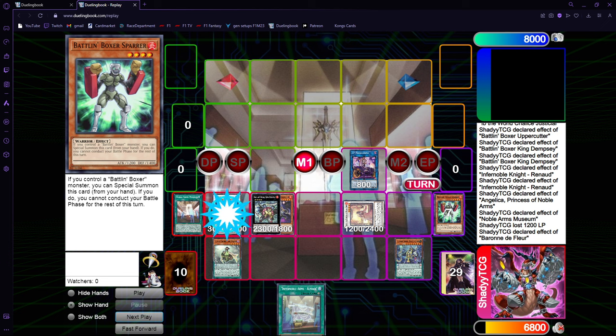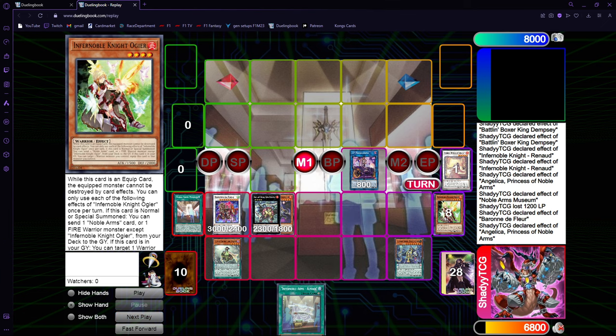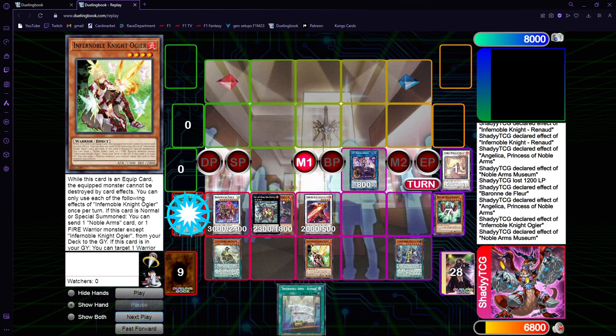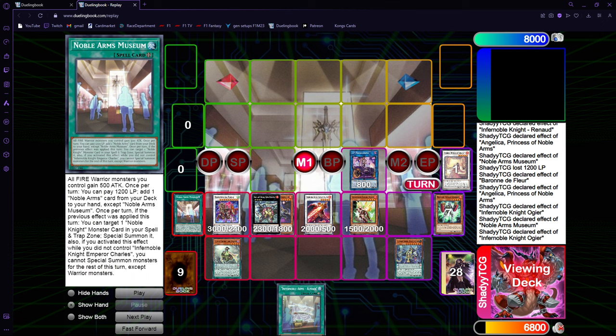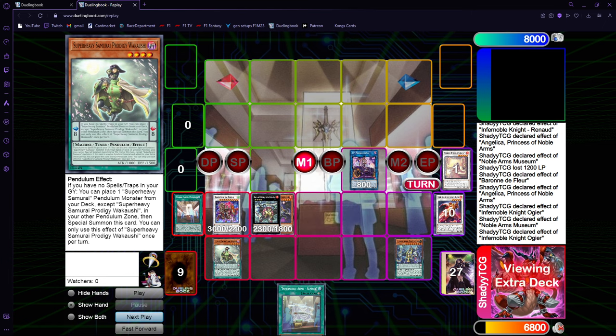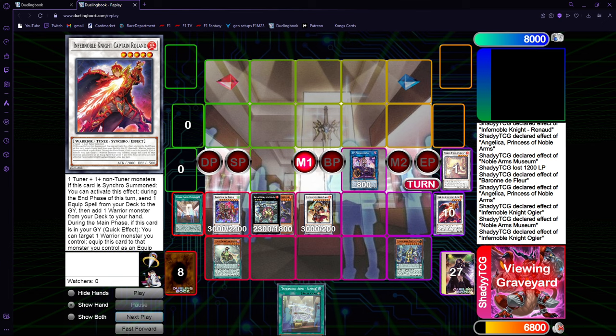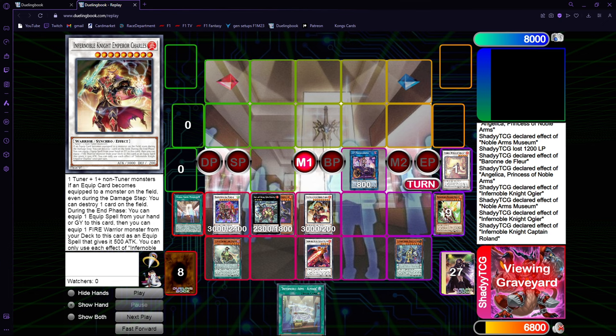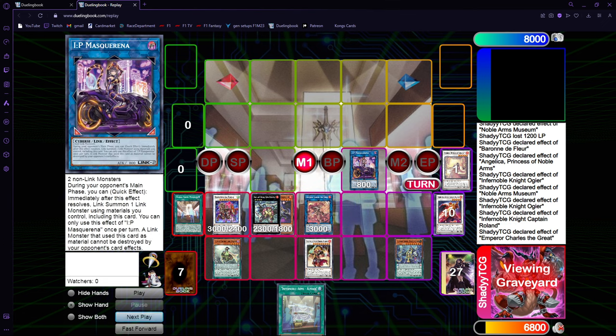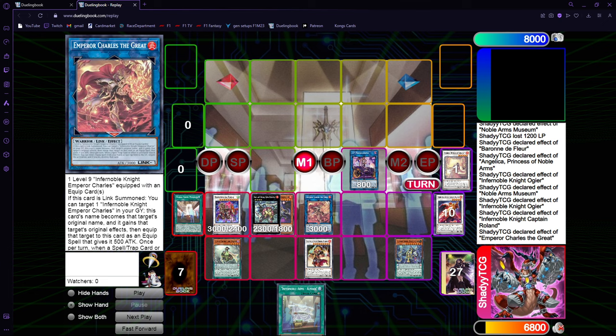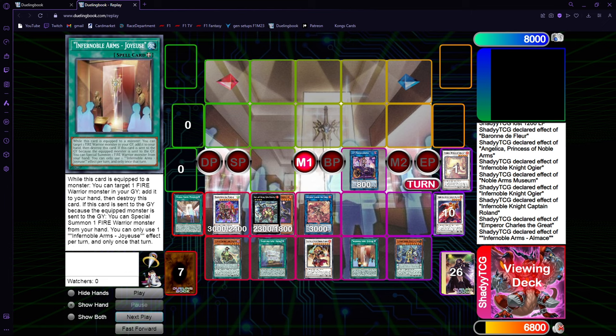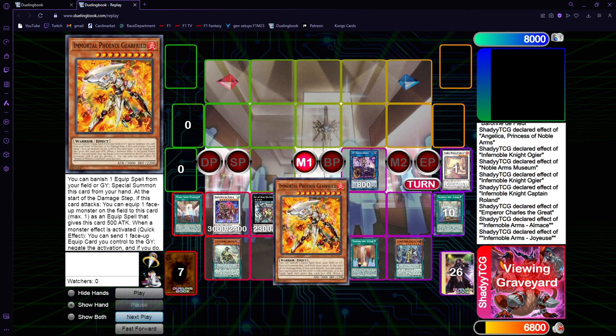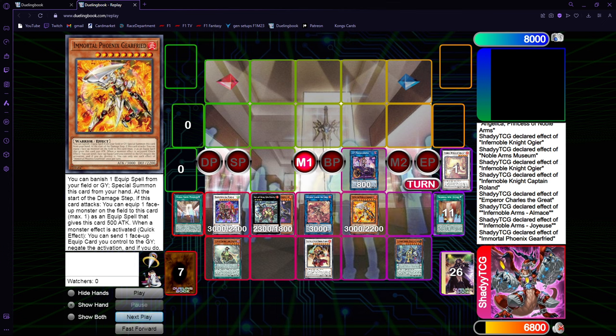You go Baron, target Angelica, Angelica banish. Send Ogier from the deck and special summon Roland. Then we're gonna use Ogier to equip and Museum to special. We are Warrior locked right now, so we can only do Warriors. We're gonna send Girfried here. We're gonna Synchro 9. Then I'm gonna use Roland to equip to Charles. Gets the Emperor. Emperor equips Roland, Charles. And right here, we're gonna go equip Almas, do anything, get Joyous, Joyous effect, get Girfried. And Girfried banish Joyous and summon.